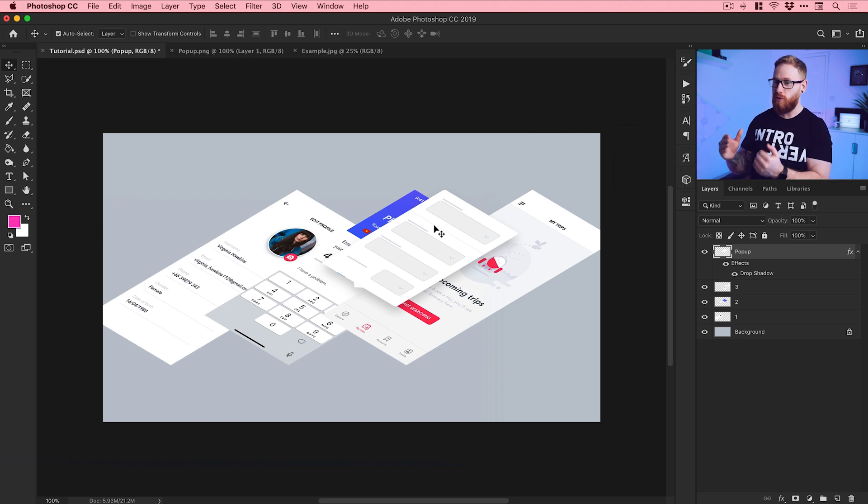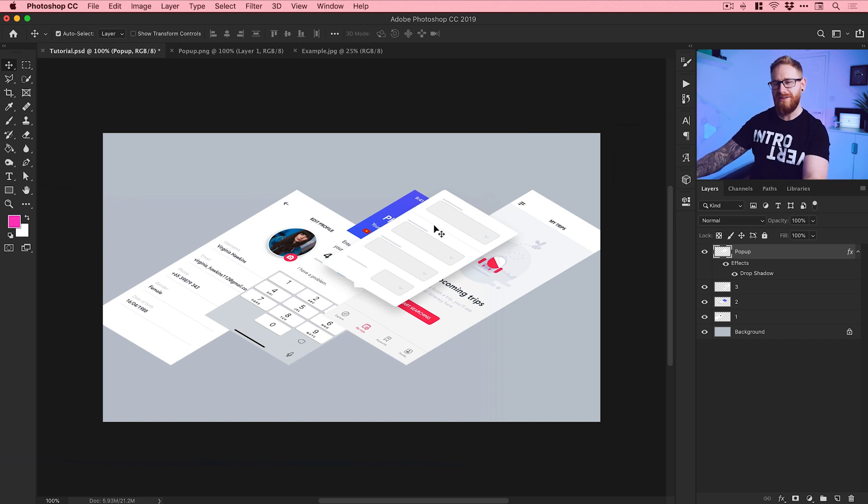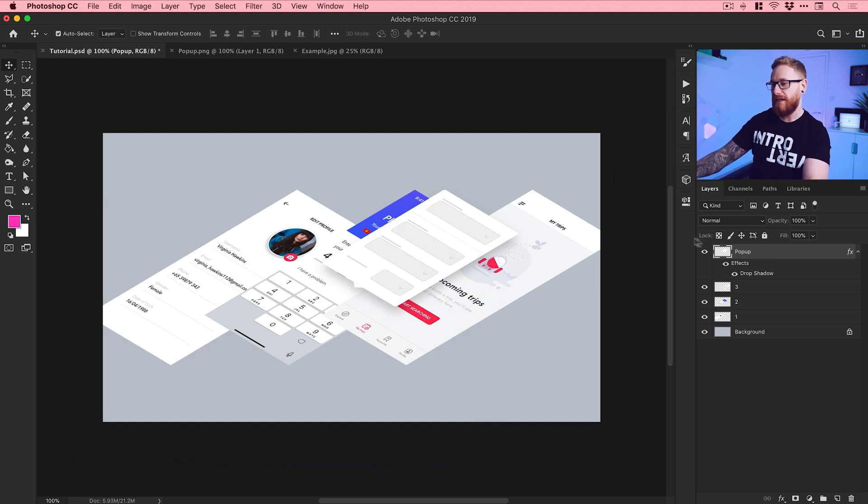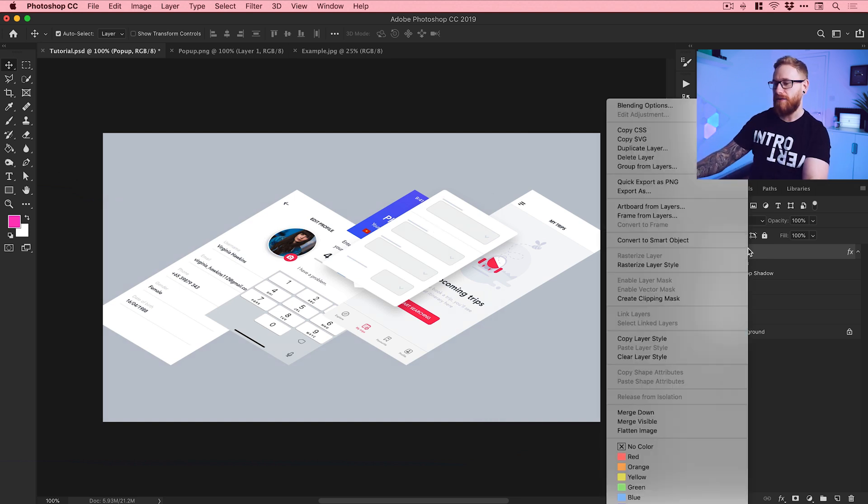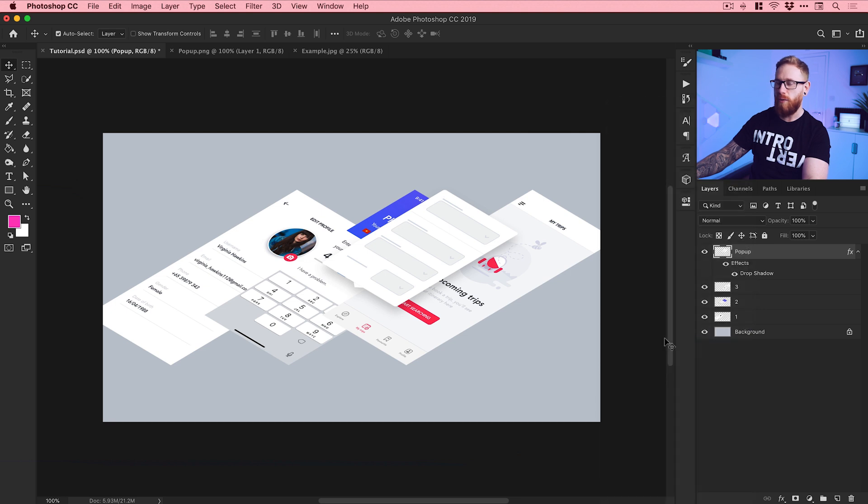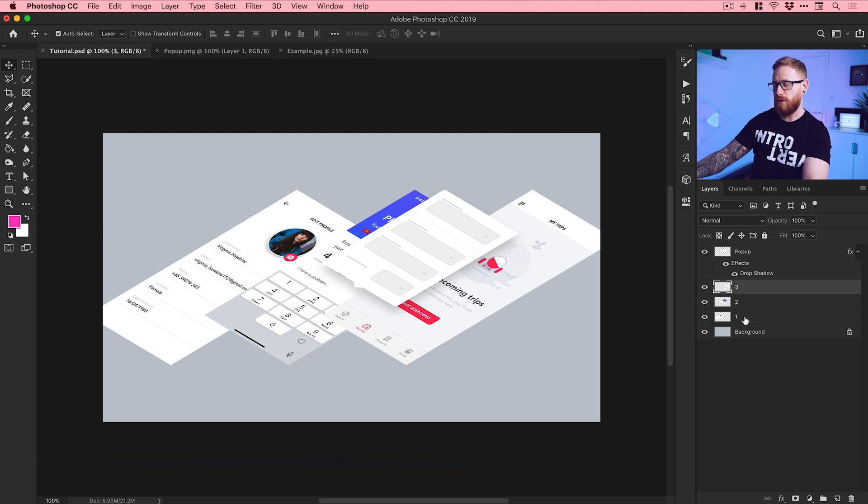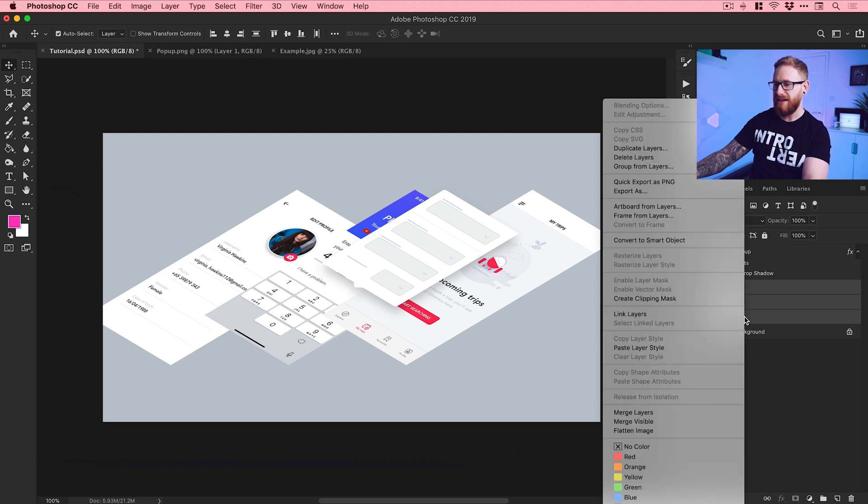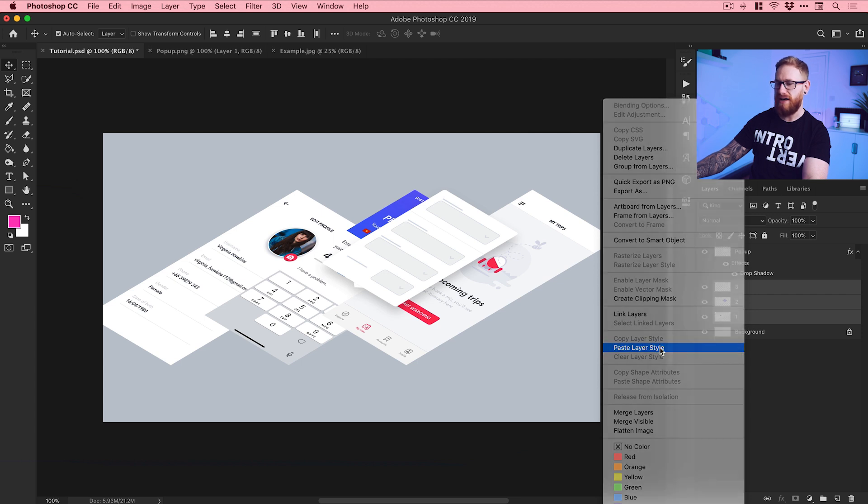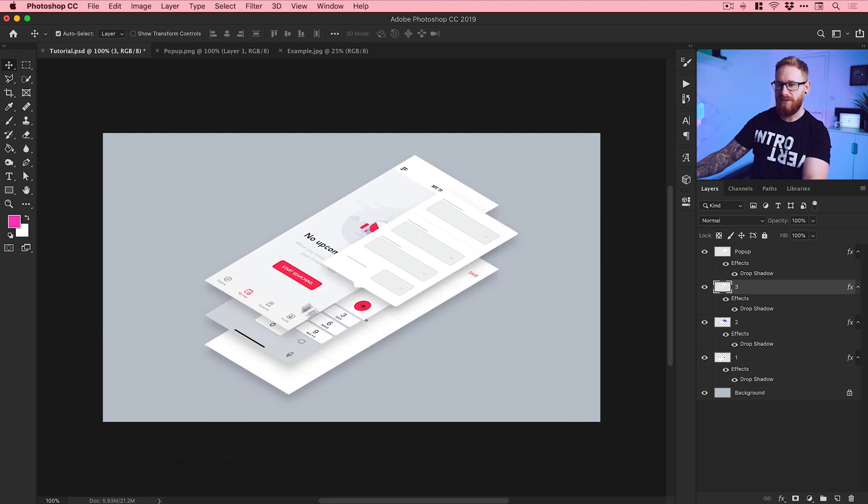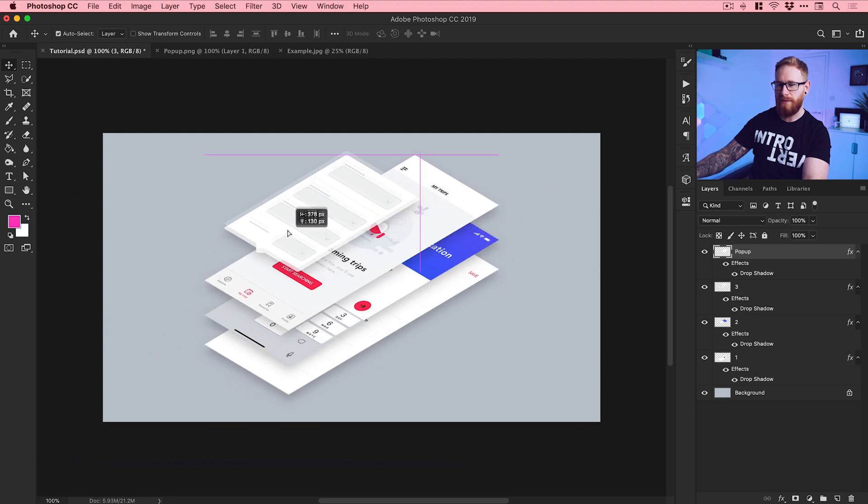Now I've created this drop shadow, I want to keep this consistent across all my UI elements. All I need to do is right-click on this layer, go down to Copy Layer Style, and what it will do is it will take all of those different blending options. And then I simply just select all of these other layers by holding Shift and clicking, right-click and select Paste Layer Style, and it will paste that same drop shadow onto all of them.